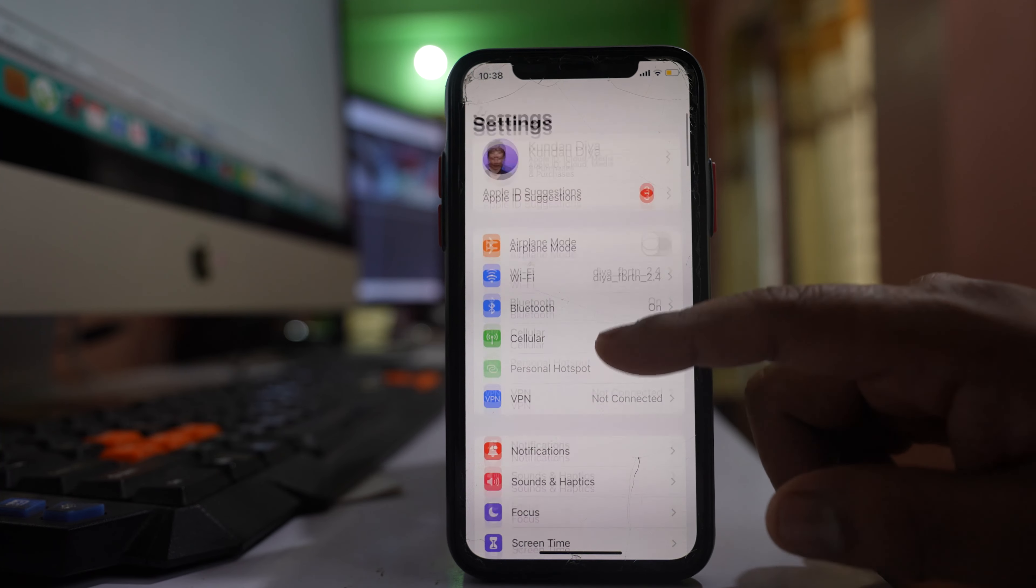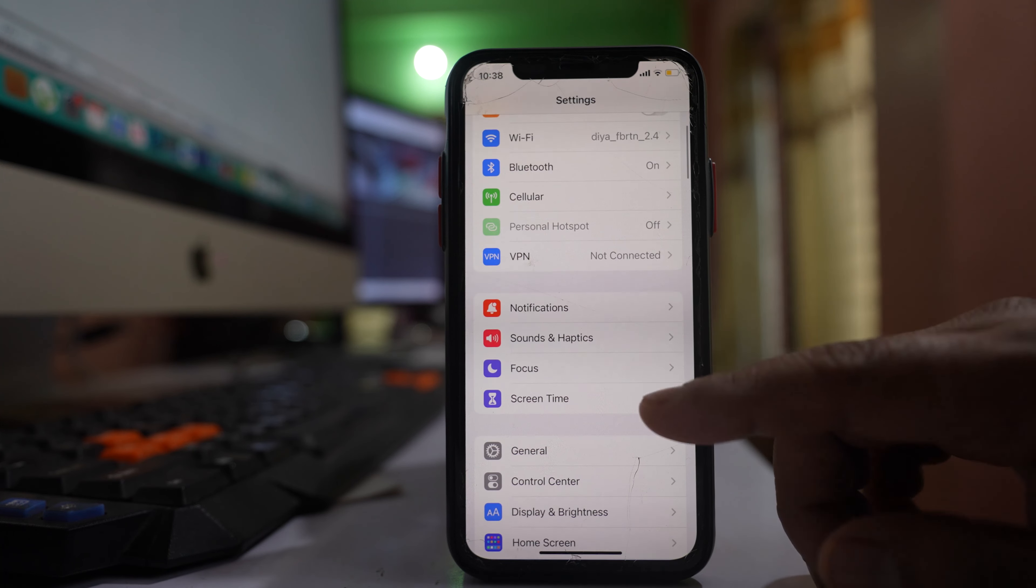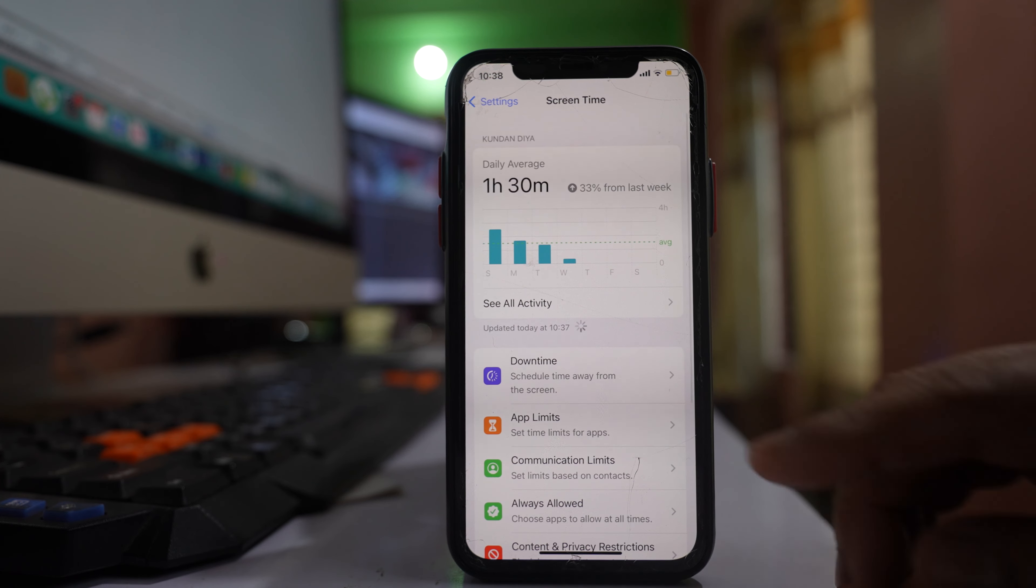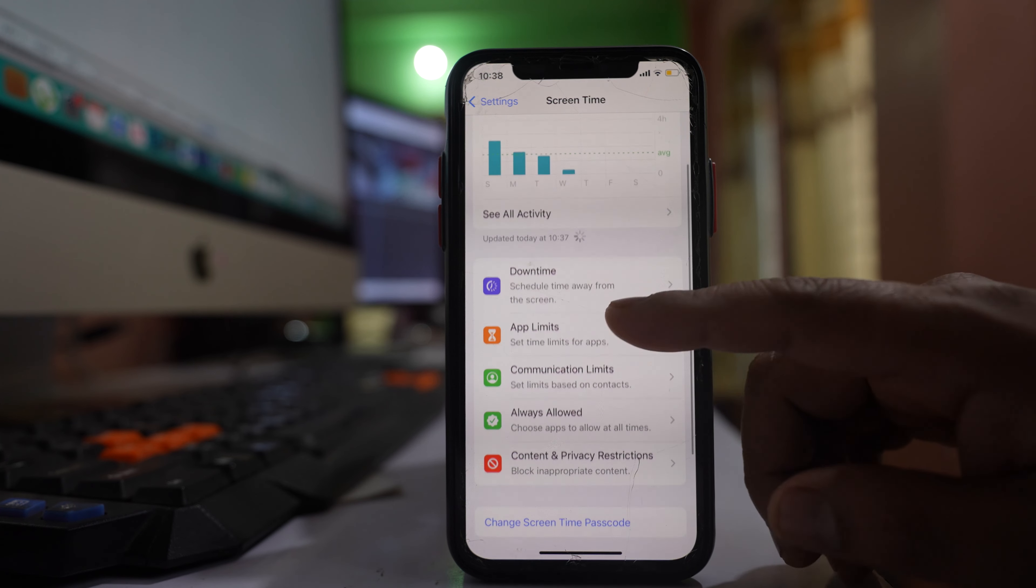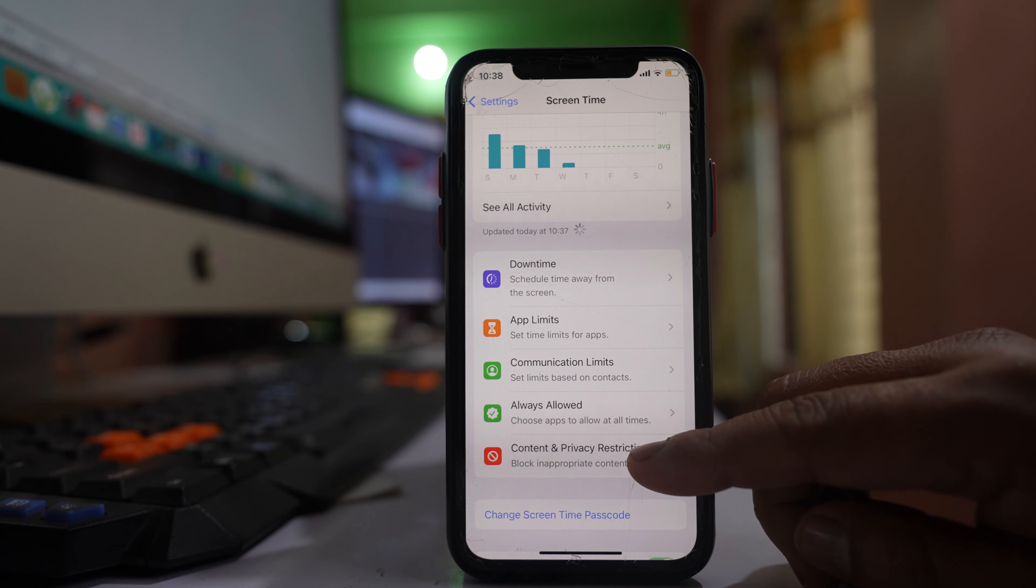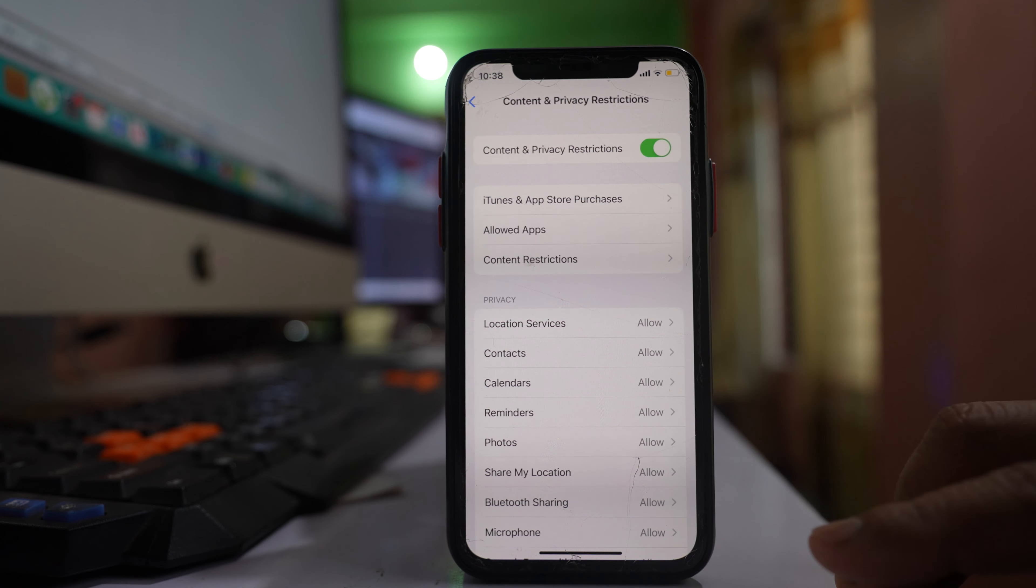So what you do is go down and there is an option here called Screen Time. Open it. Then go to Content and Privacy Restrictions.